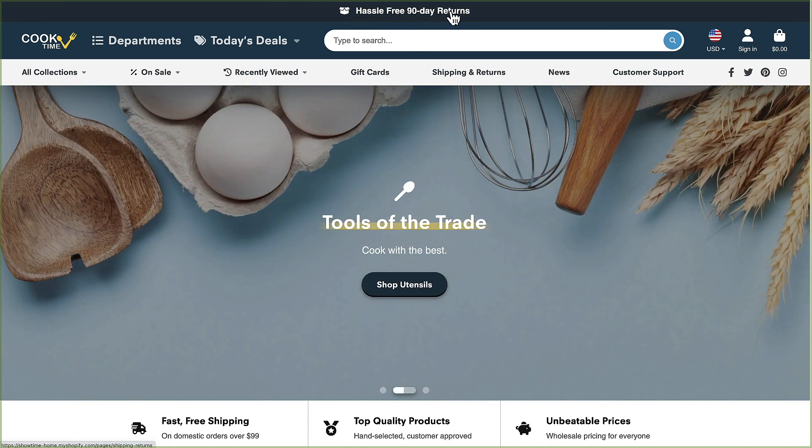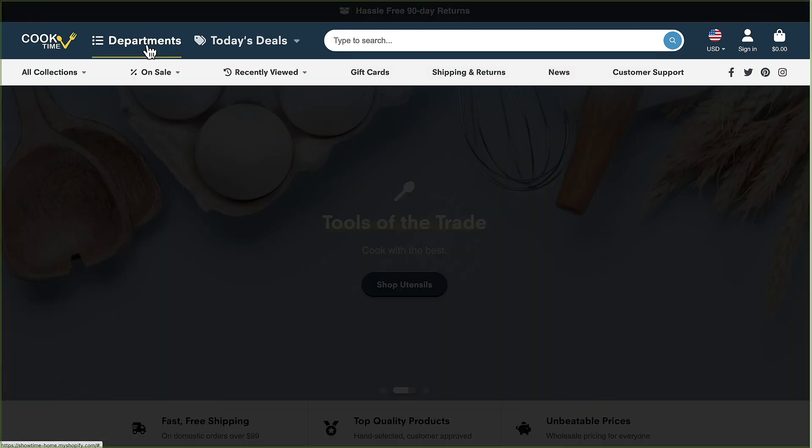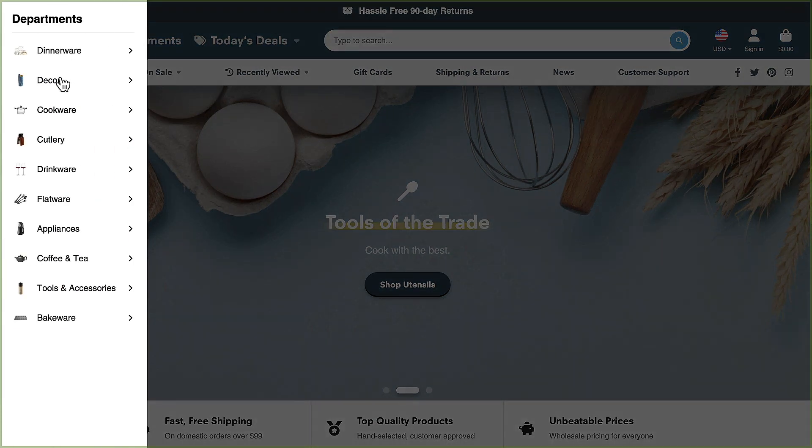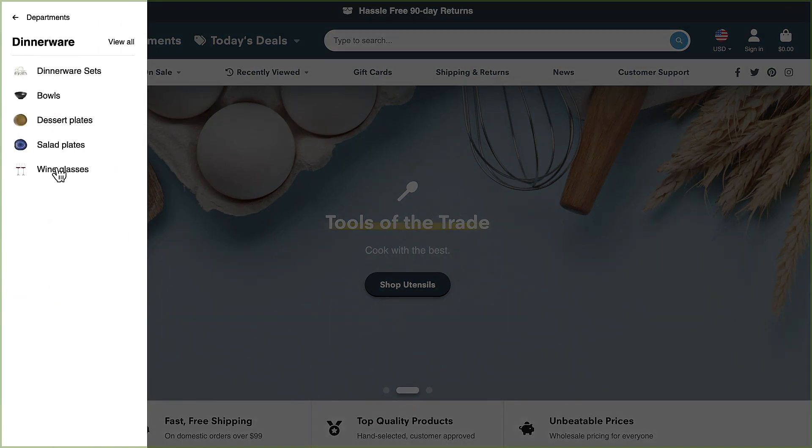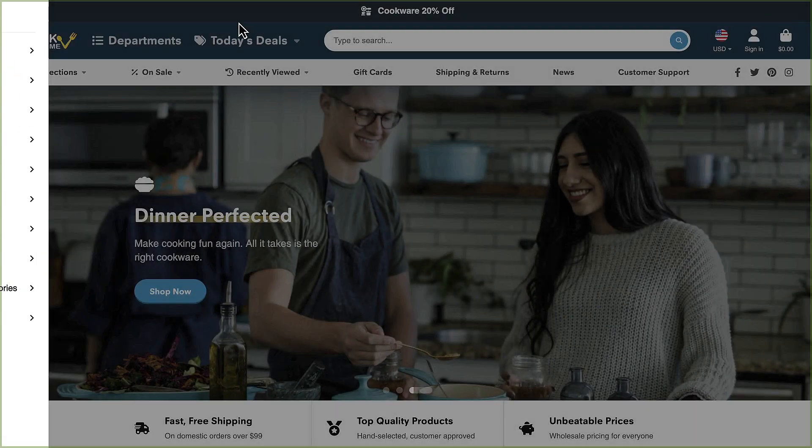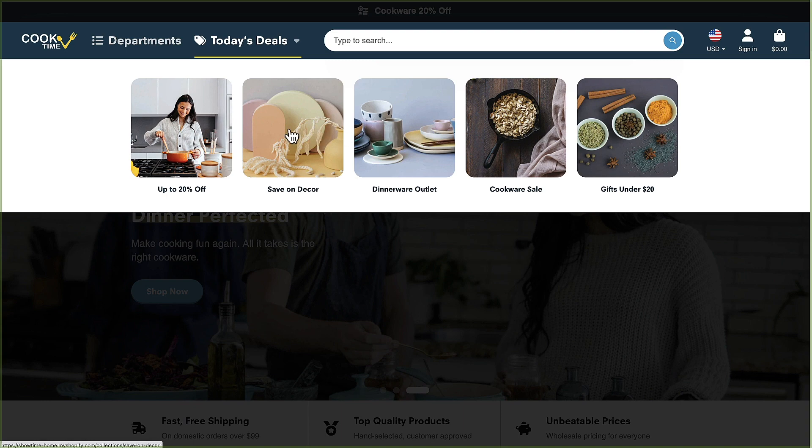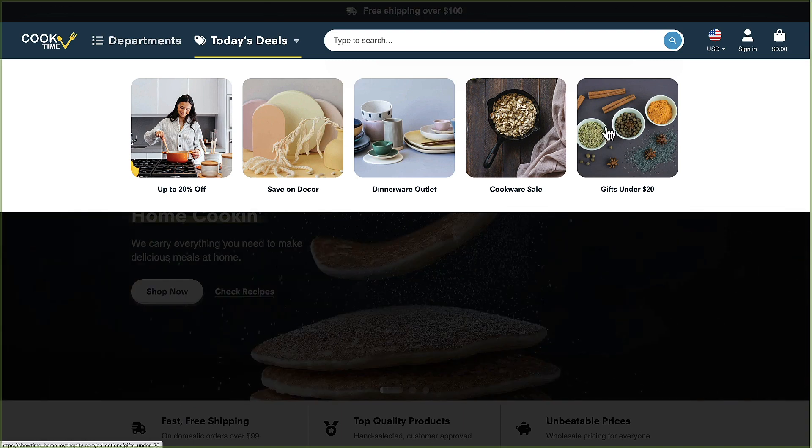We've got this departments menu which is a slide-out drawer that shows collections and its multiple levels. We've also got today's deals which is a list of collections along with their featured images that you can set up to show in this grid.